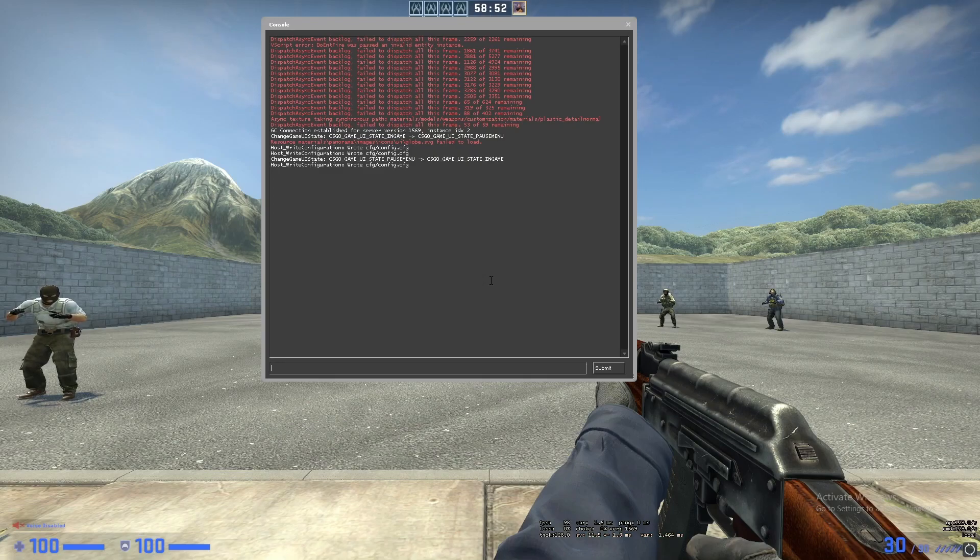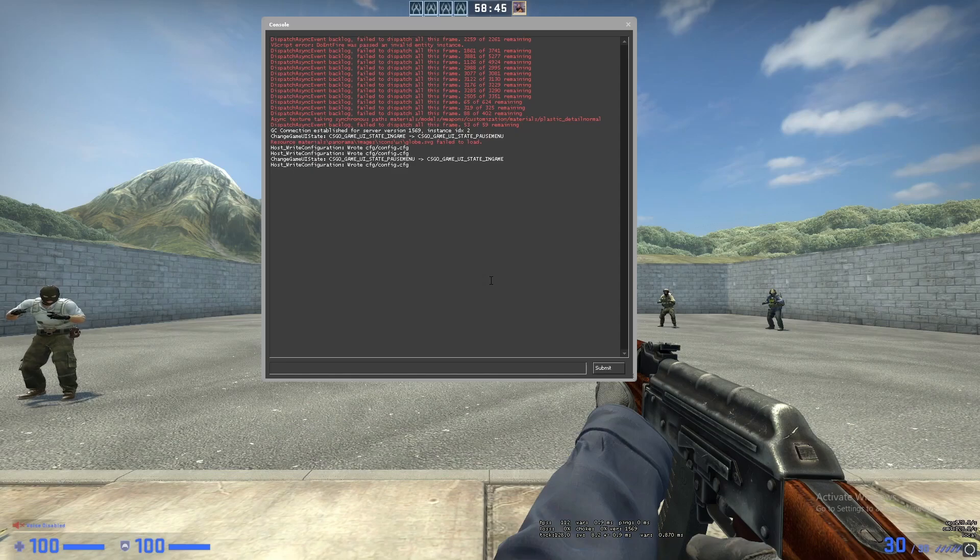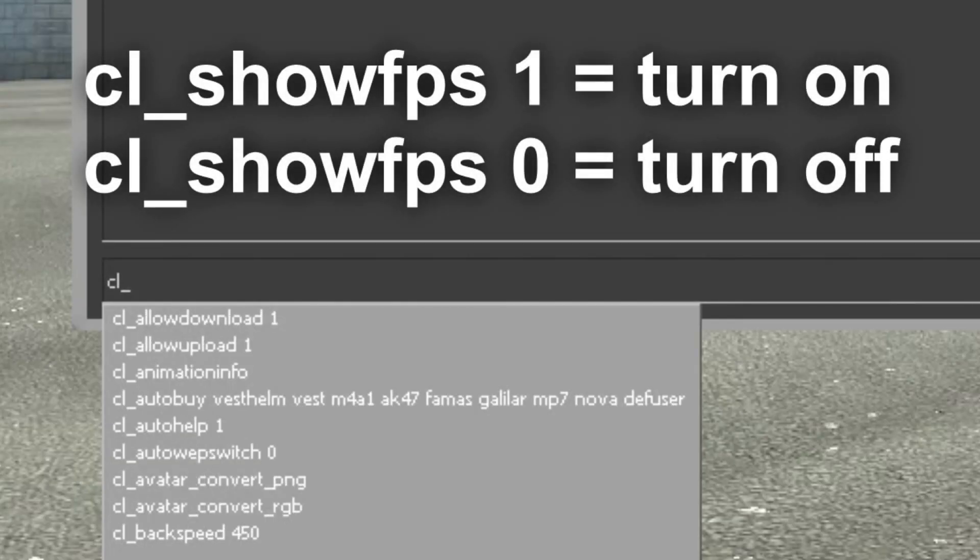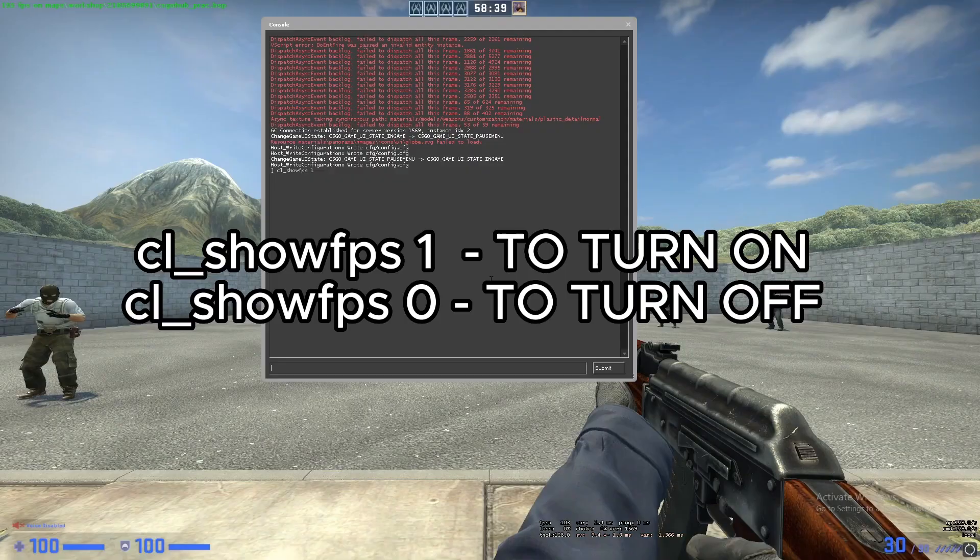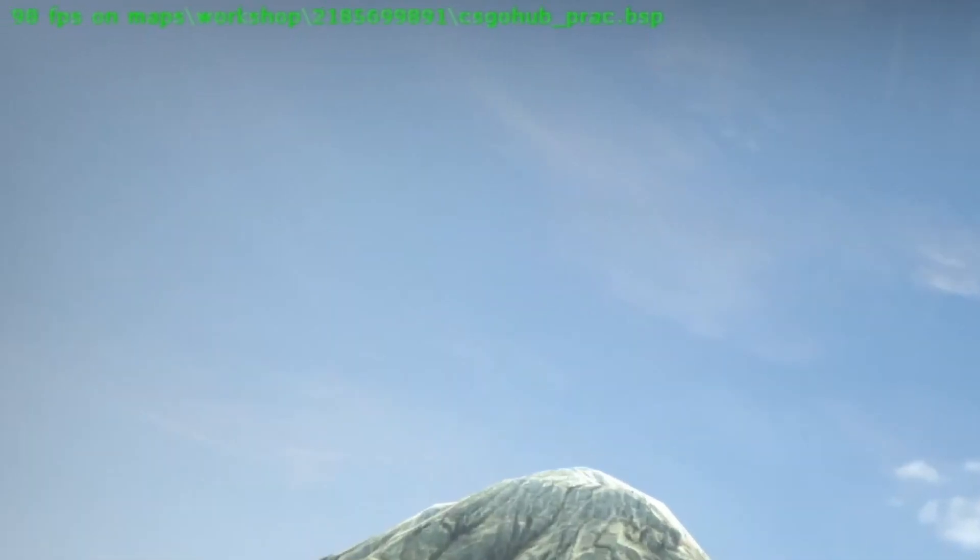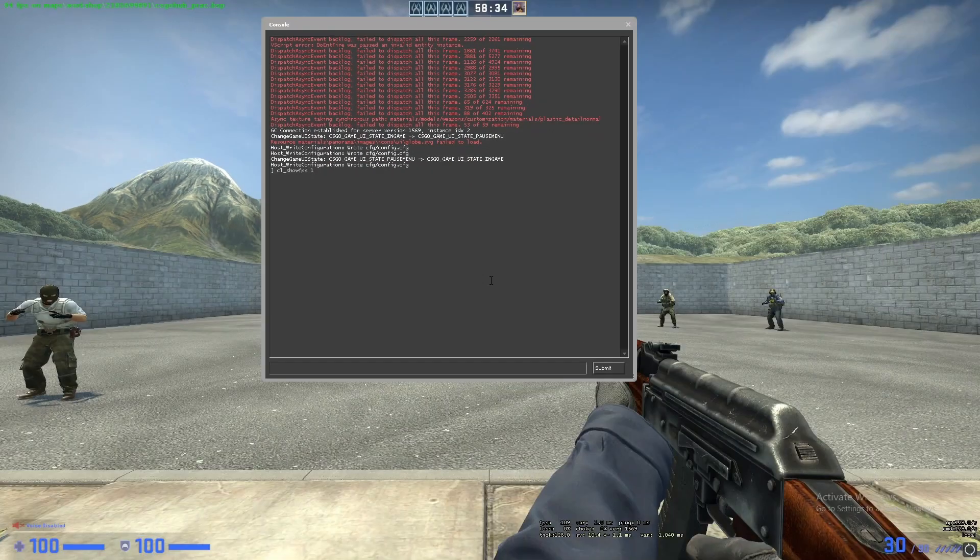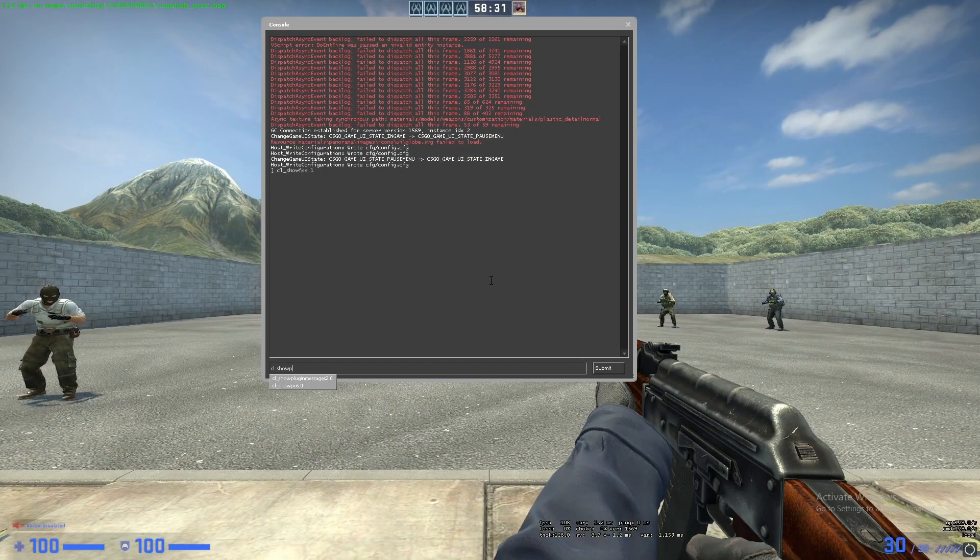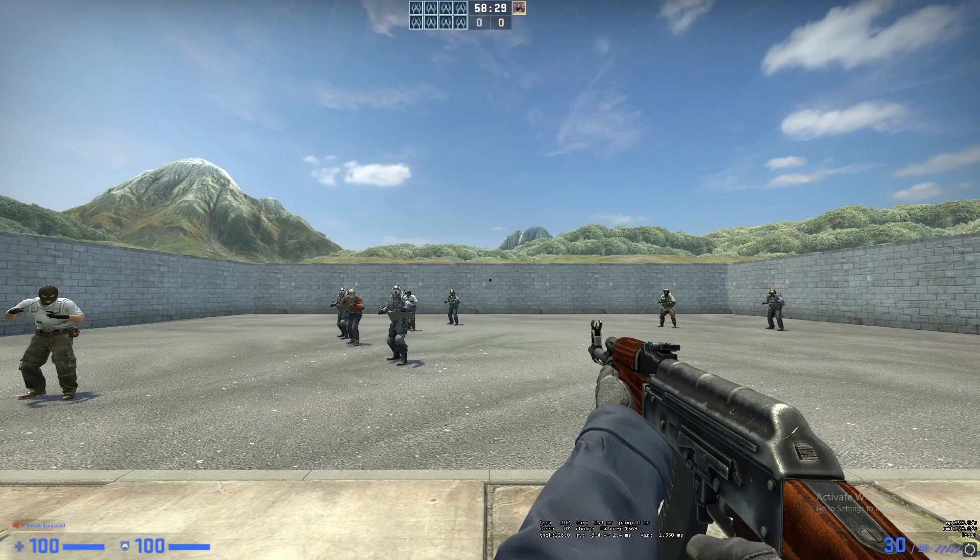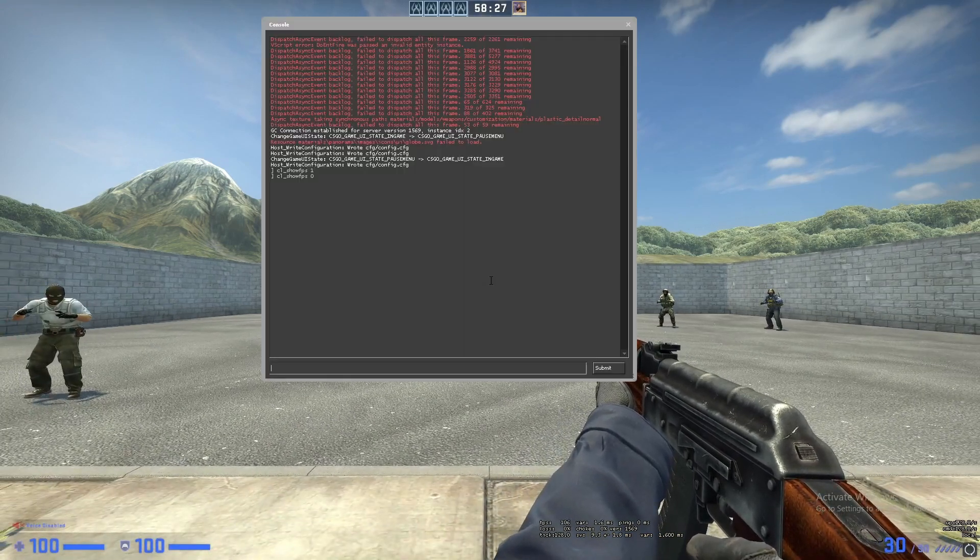Now to show FPS we have multiple commands. The first one is CL underscore show FPS one and as you can see in the top left the FPS has started showing. Let's disable it: CL show FPS zero. Another way to do it is to go into the console and write the following: net graph one.